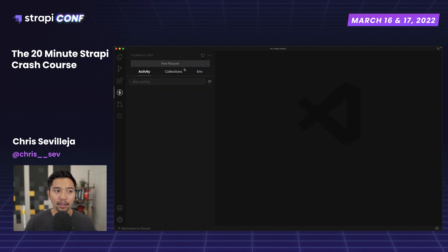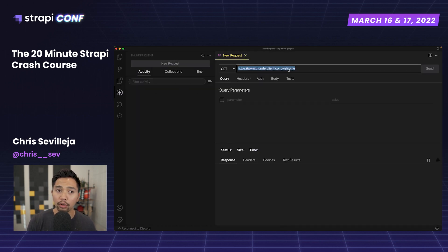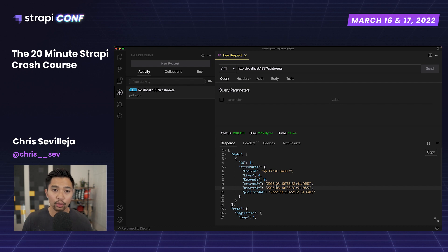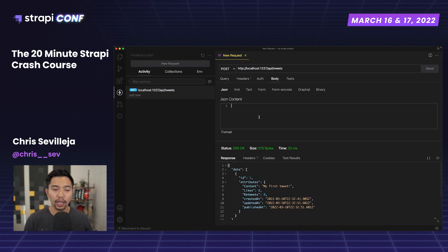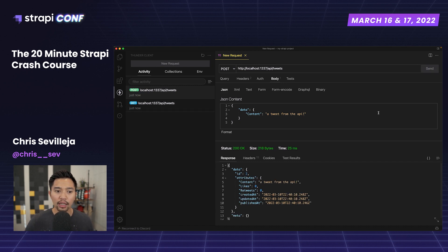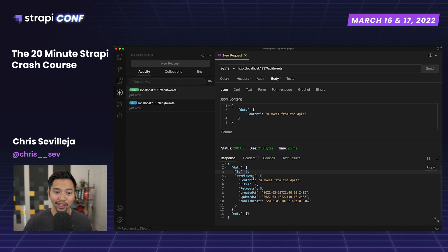Let me open Thunder Client — the tool we'll use to generate HTTP requests. Think of it as Postman or Insomnia, but right inside VS Code. I'll hit localhost:1337/api/tweets with a GET request and get all our tweets. But we want to create a tweet, so I'll change this to POST, go into the body, and send a JSON object with a data property containing: content set to 'a tweet from the API'. I'll click Send — and it worked! ID is 2, content is 'a tweet from the API', likes and retweets are zero.